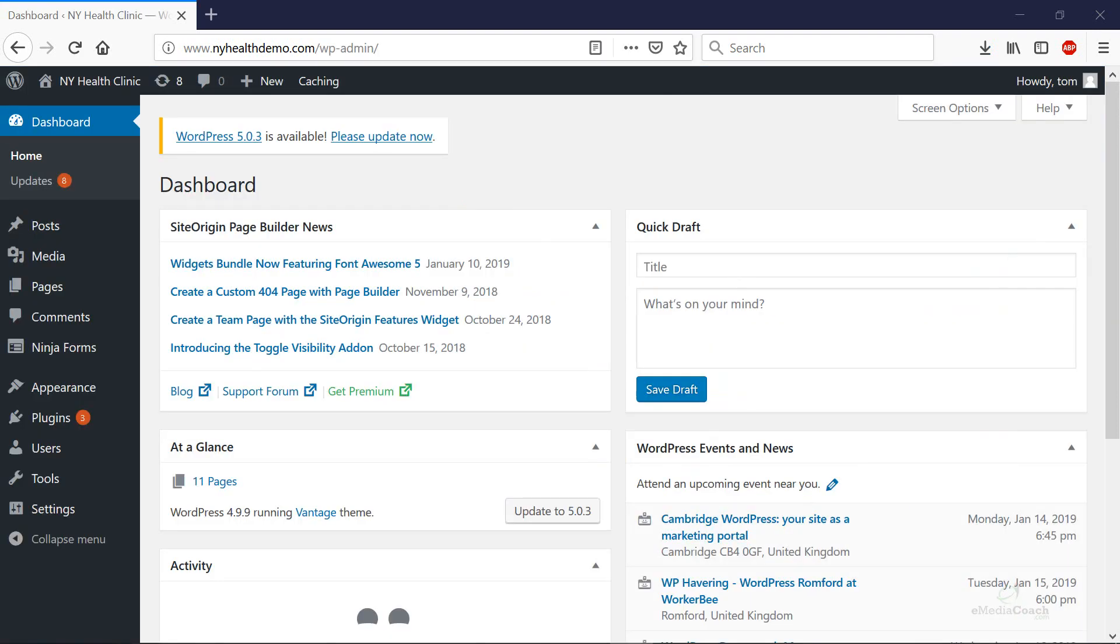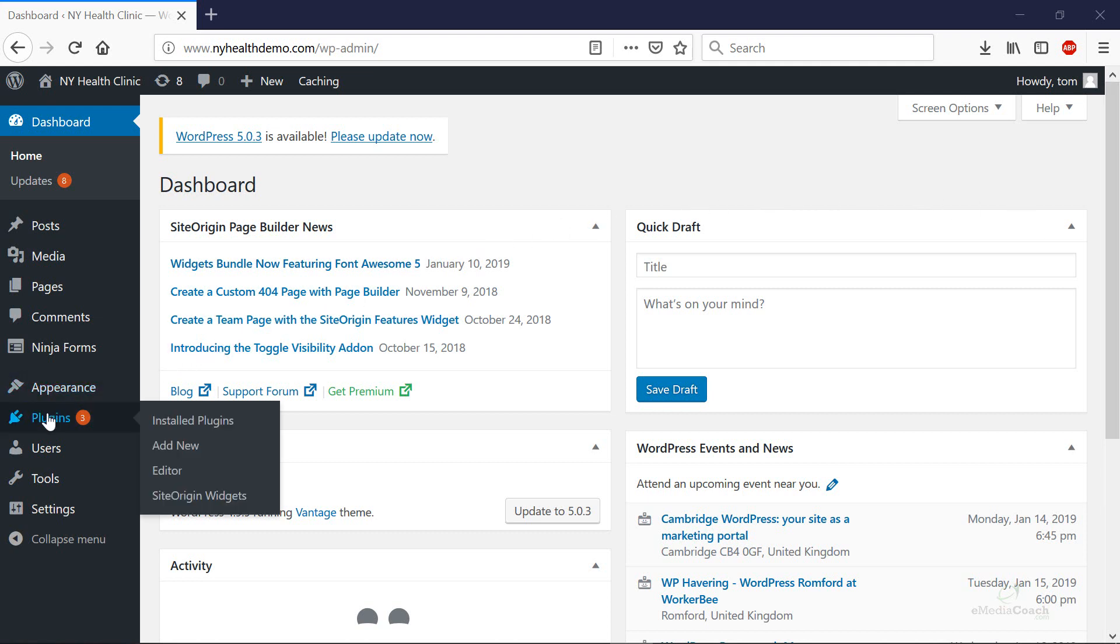To create a slider back in our WordPress dashboard, what we need to do is hover over plugins and go to add new first.